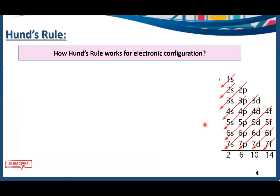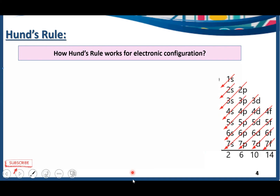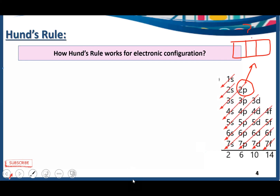The Aufbau Principle explains the energy ordering of orbitals, but it lacks in explaining how electrons fill the further P orbitals — which orbital should be filled first, how many electrons go in the first orbital, how many in the second orbital, and so on. This deficiency of the Aufbau Principle was later explained by Hund's Rule.